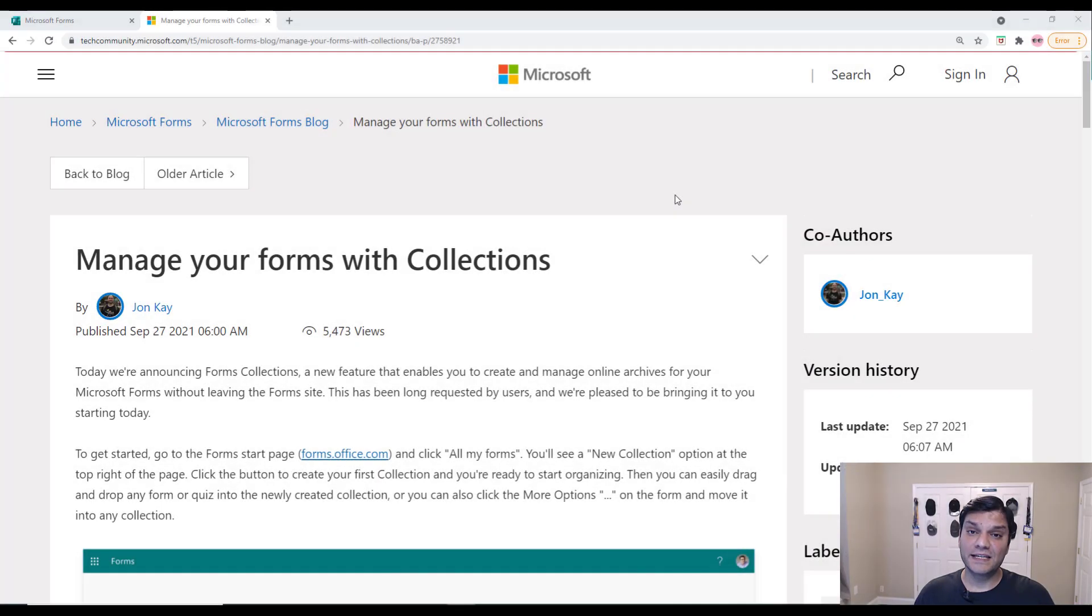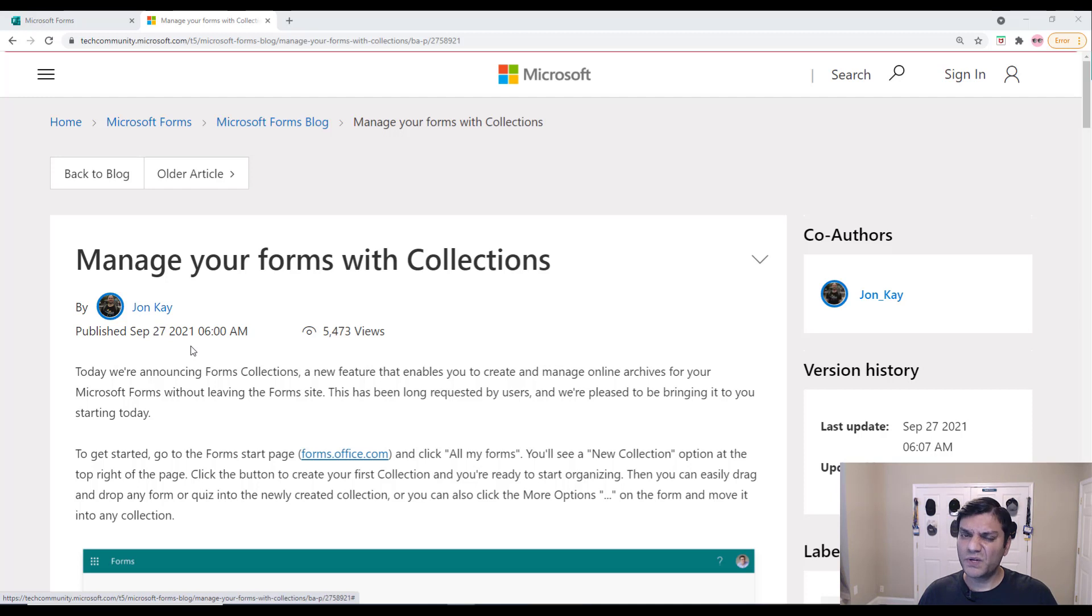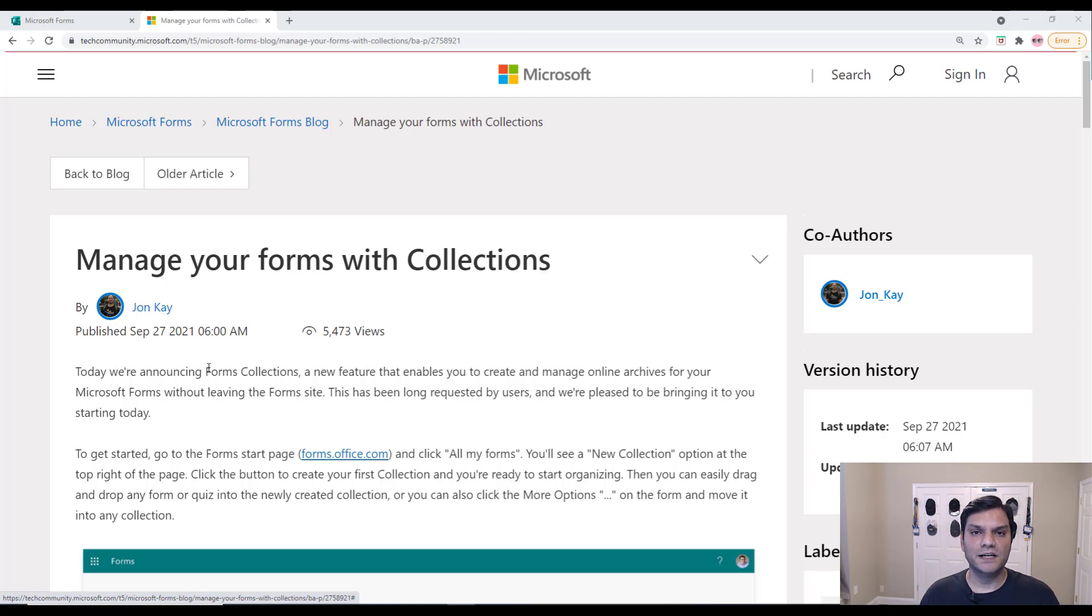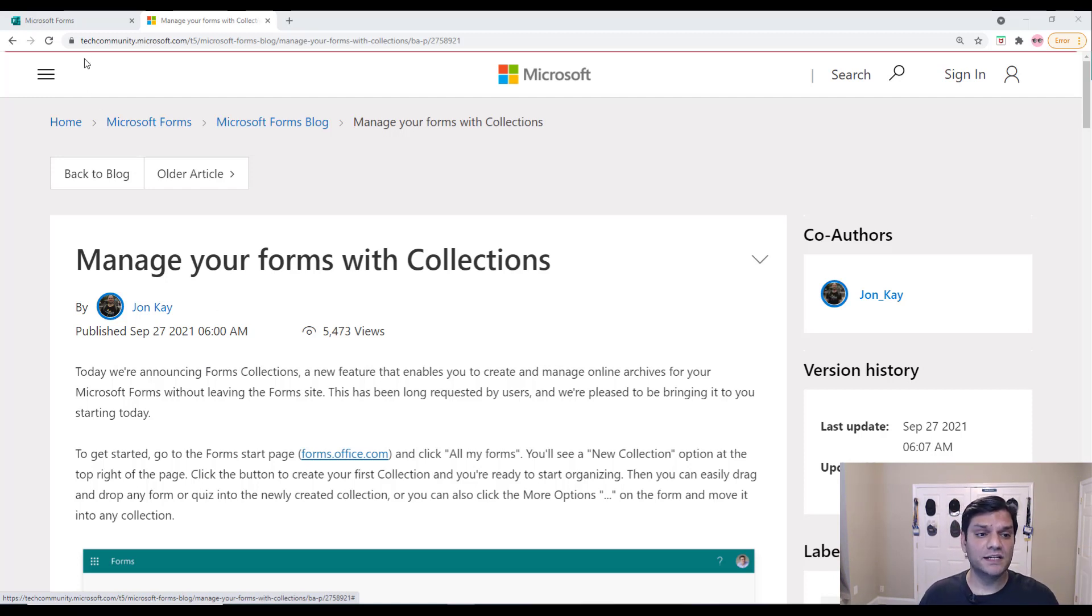So let's get started. Now, September 27th of 2021, which is about three weeks ago, the announcement was made on the Microsoft Tech Community. And that's where it is, it's about the Forms Collections. So now that you know it was announced, let's go and see how it actually works.